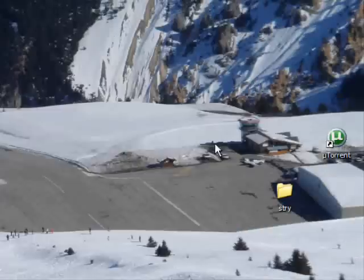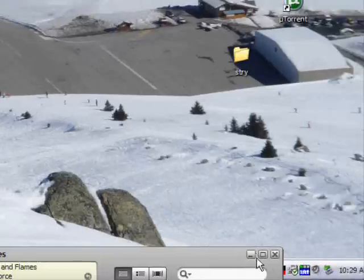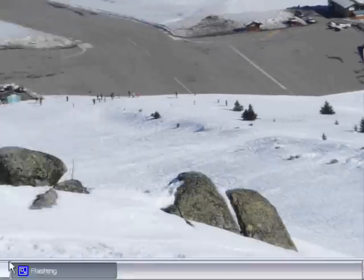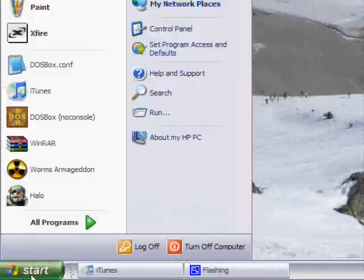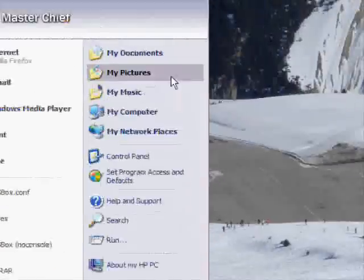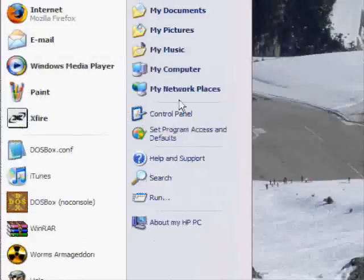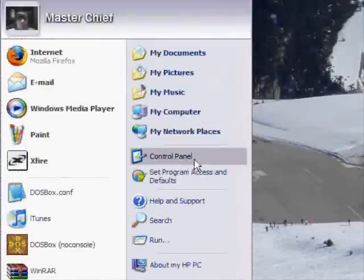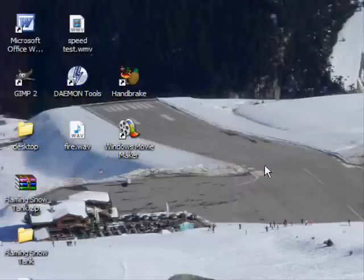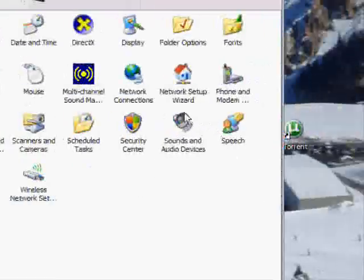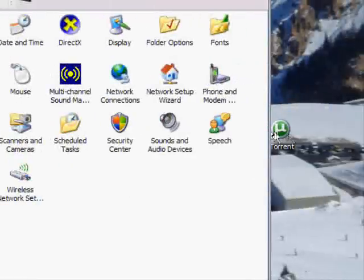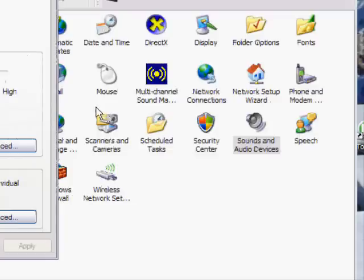Then I'll just minimize that. And then go into your Control Panel. And then Sounds and Audio Devices.